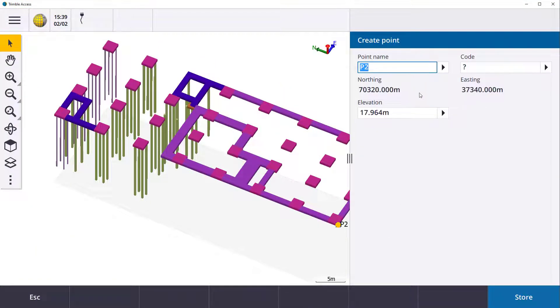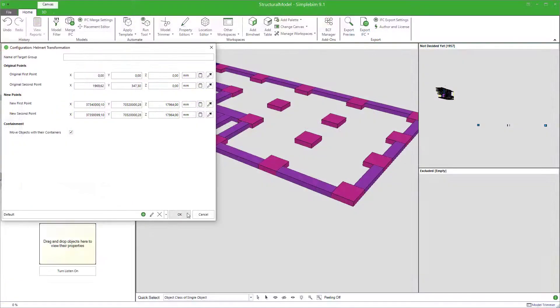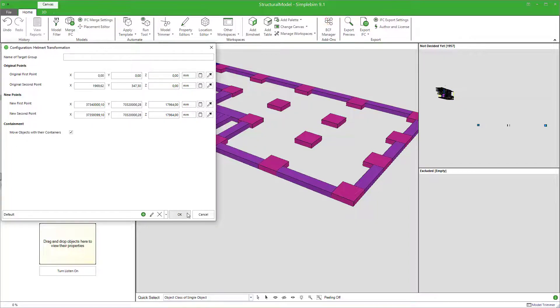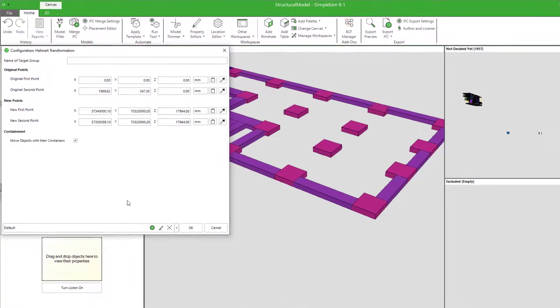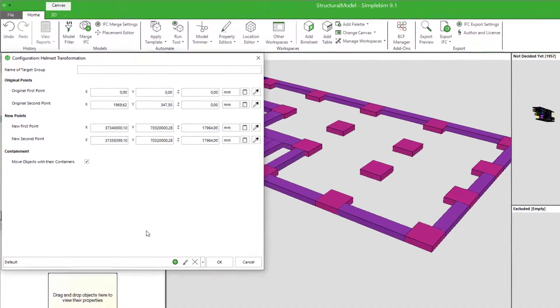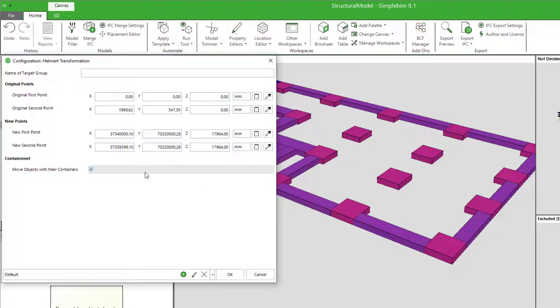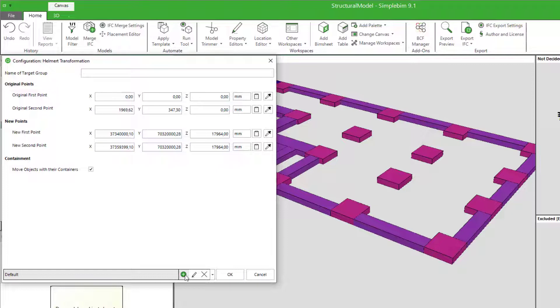One final note. Usually you get multiple updates of the same model during a project. You probably don't want to go through the whole picking and copying and pasting process every time. Good news. You don't have to. The tool remembers the previous numbers you entered. You can even save and open configurations for different projects.